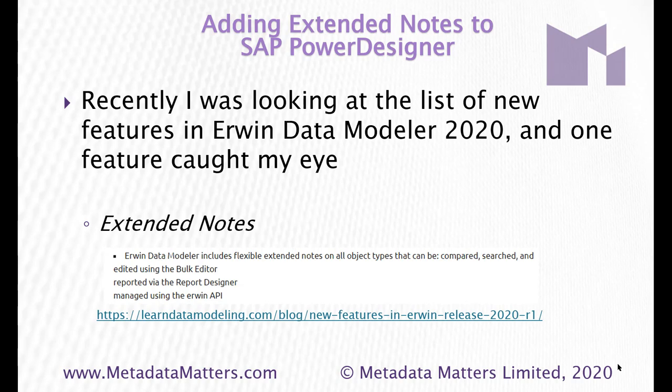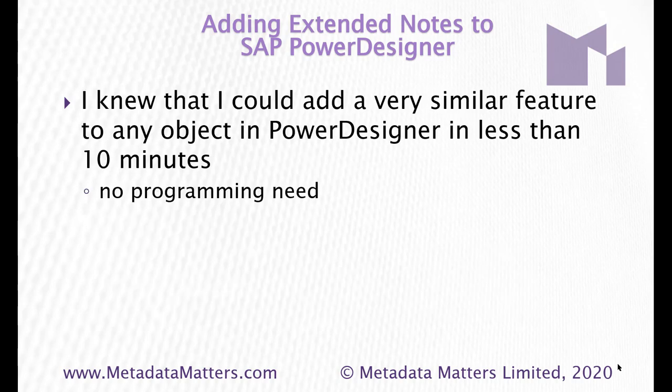I read the help documentation. It says you can have these things on any kind of objects and it has a status and an importance and various other properties and it's a new feature and you can compare them. Well, I want to show you how in 10 minutes you can add a very similar feature to any object in Power Designer without any programming. None whatsoever.